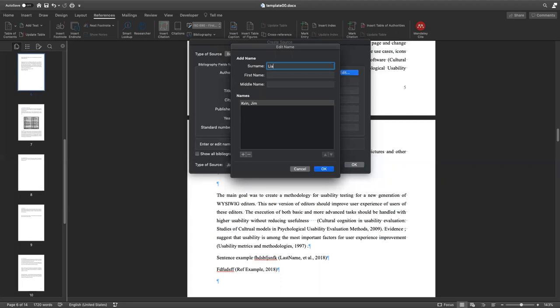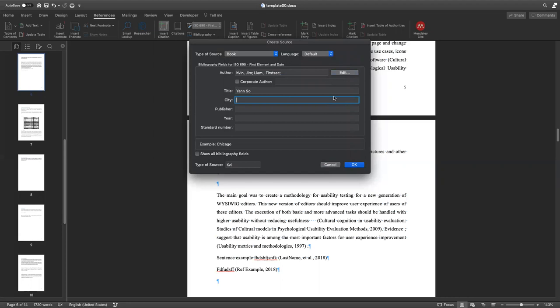For first and second, for example, like this, just press OK, and then OK. City, for example, it's going to be New York or something like this. Publisher, actually you can see an example here. It's going to be, for example, Google LLC.